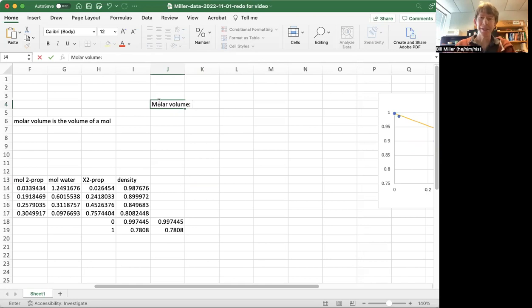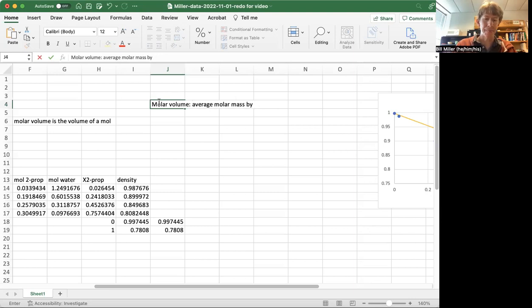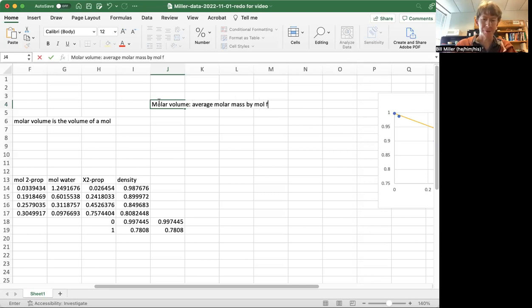To calculate it, we're going to take an average molar mass by mole percent or mole fraction, and we're going to divide it by the density.